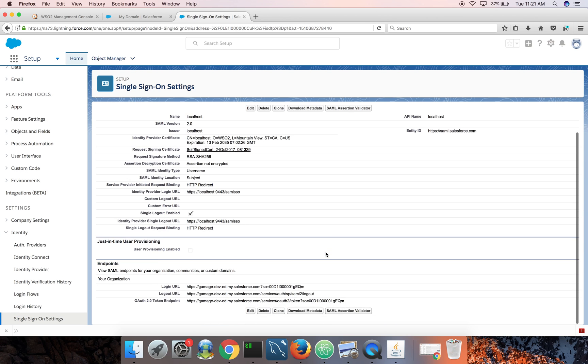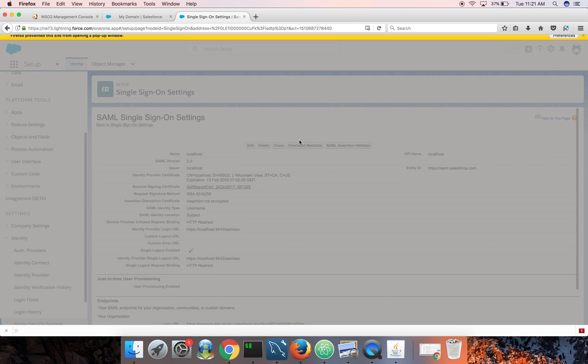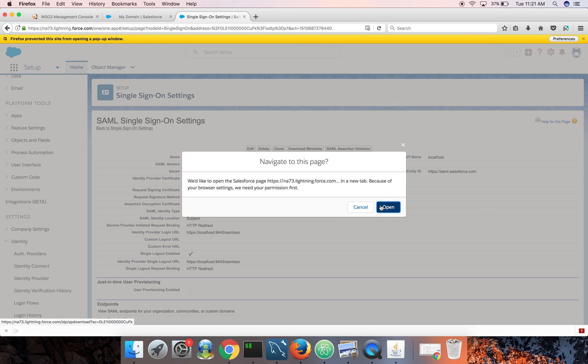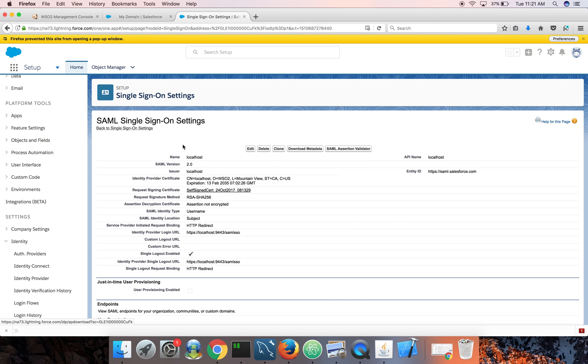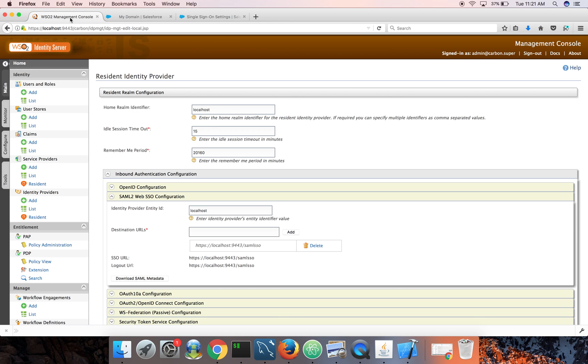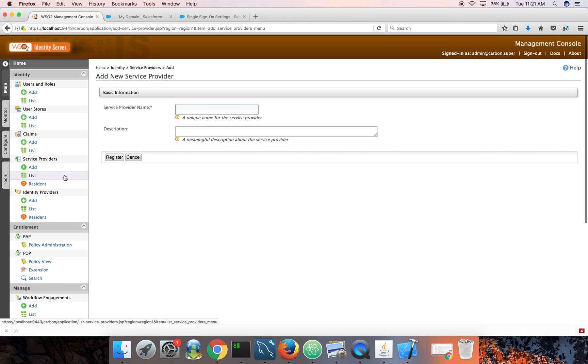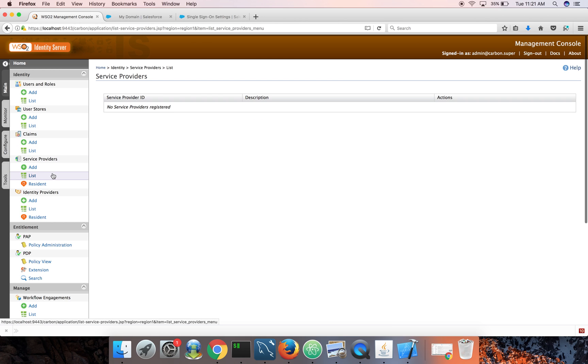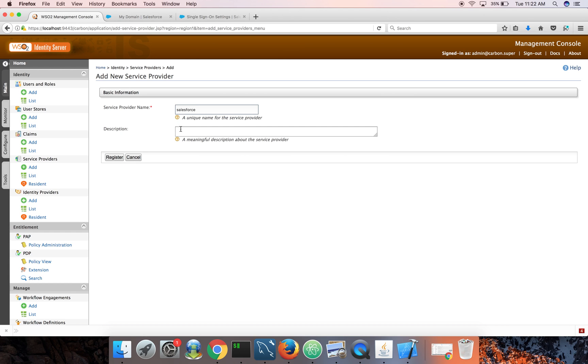Okay. Now we need to create a service provider in identity server. To do that, I need to download this SAML metadata XML form. Now I need to create a service provider here. Click on add service provider. If you go to list here, you can see there are no service providers. So click on add. You can type any name here. And register.